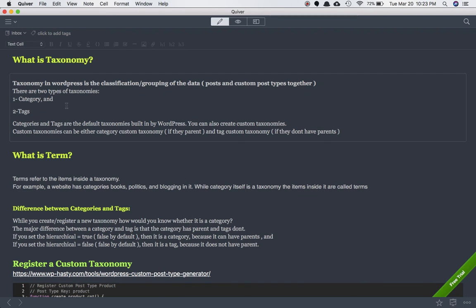A lot of people get confused between what is a category, what is a tag, and what is a taxonomy. In this video you're going to learn everything about it and all of your doubts are going to be cleared. It covers taxonomies, categories, tags, custom taxonomies, custom categories, and things like that. So taxonomy is essentially category and tag together.